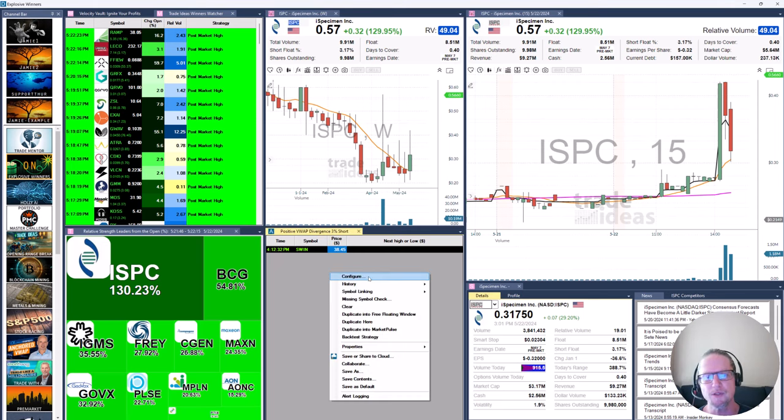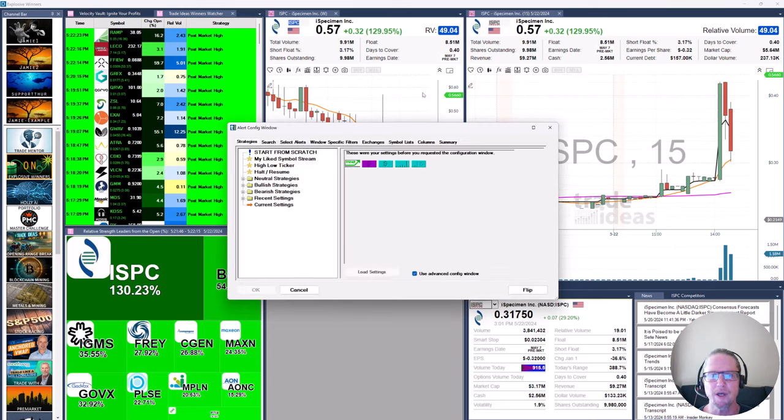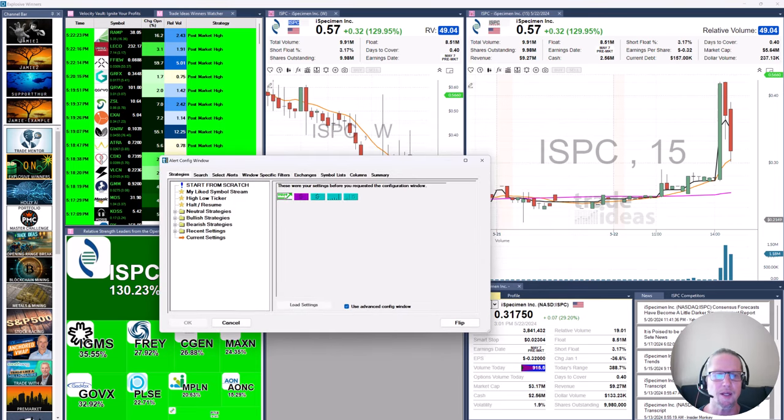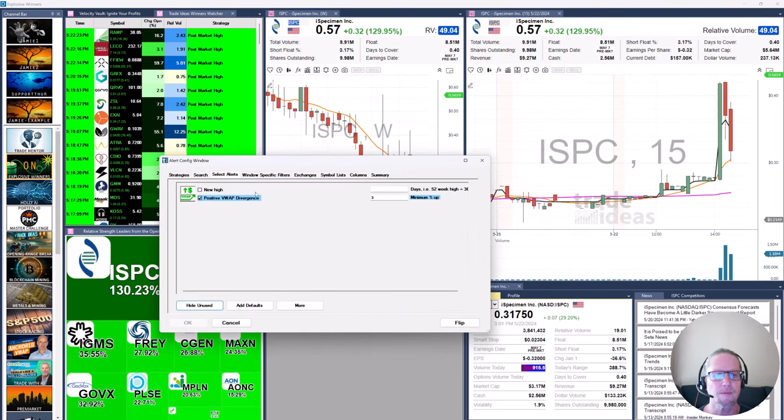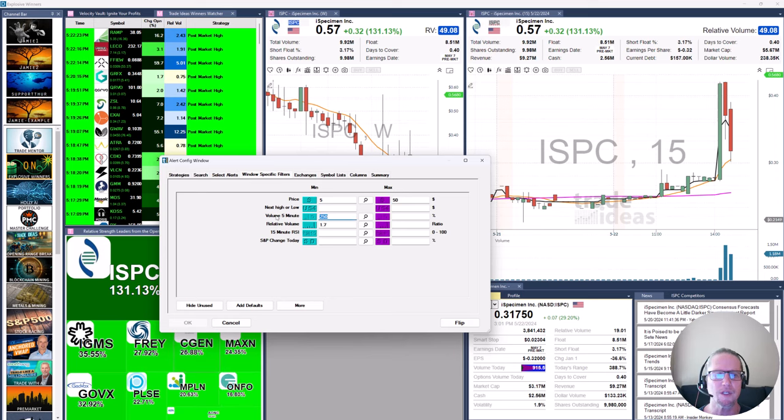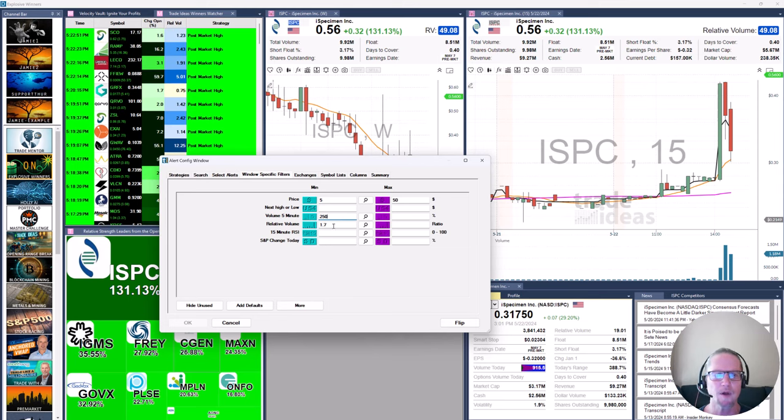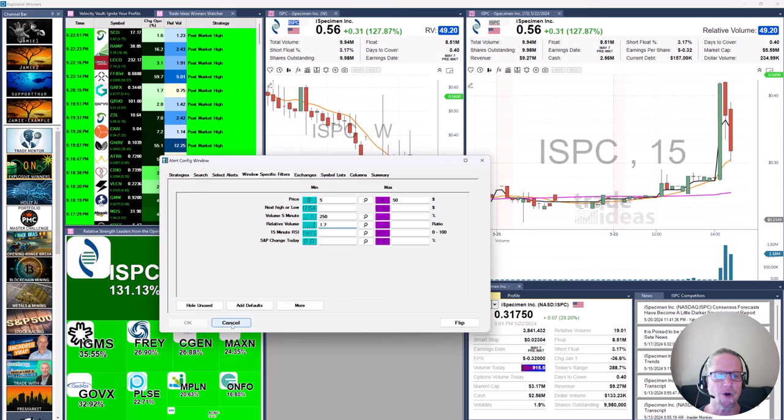Let's first take a look at the configuration of the unoptimized strategy. You can see here positive VWAP divergence 3, so it could be higher. Minimum price 5, max 50. And I'm starting with some of my favorite filters. Volume in the five minute period has to be two and a half times normal or 250%. Relative volume has to be at least 1.7 to start the show.